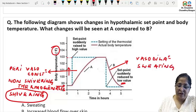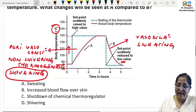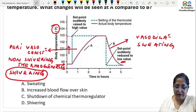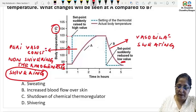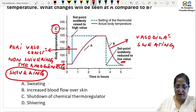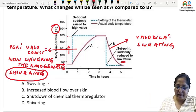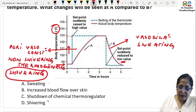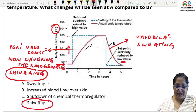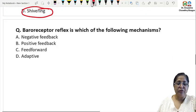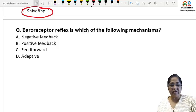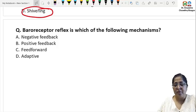So the question asks what changes will be seen at A as compared to B. Sweating and increased blood flow over the skin occur at B. What is important at A is shivering.